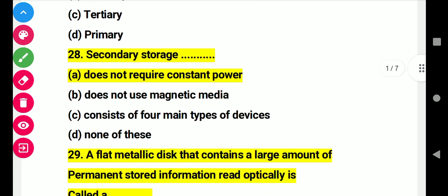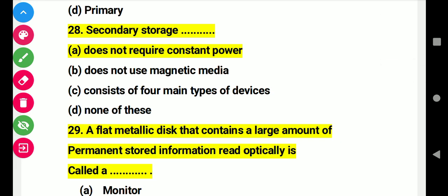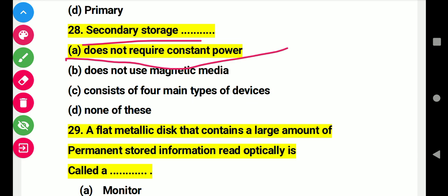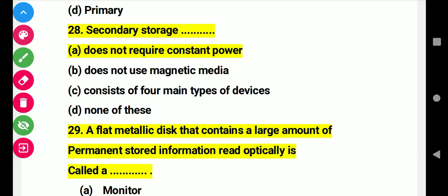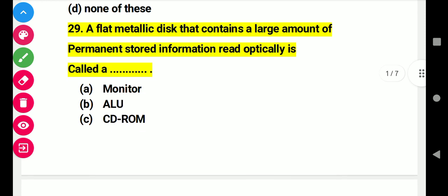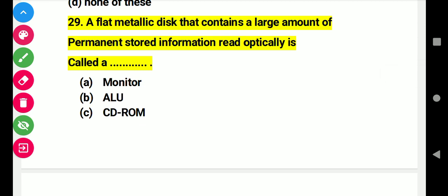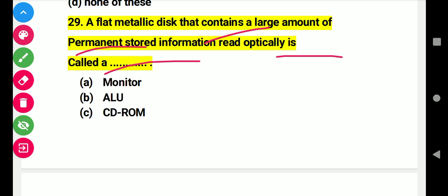Question 28: Secondary storage is this. Right answer A: data does not require constant power. Question 29: A flat metallic disk that consists of a large amount of permanent storage information read optically is called this. Right answer C: CD-ROM.